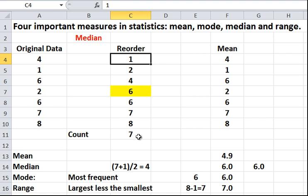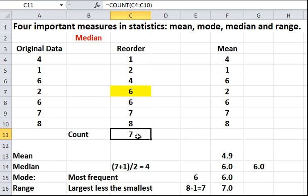So, what the formula here is telling us to count the numbers between the cells and including the cells, C4 to C10. So, count that range of numbers. And when you do it, you find 7. The answer is 7 because there are 7 data points. We just counted them earlier, 1, 2, 3, 4, 5, 6, 7. So, there are 7 of them.